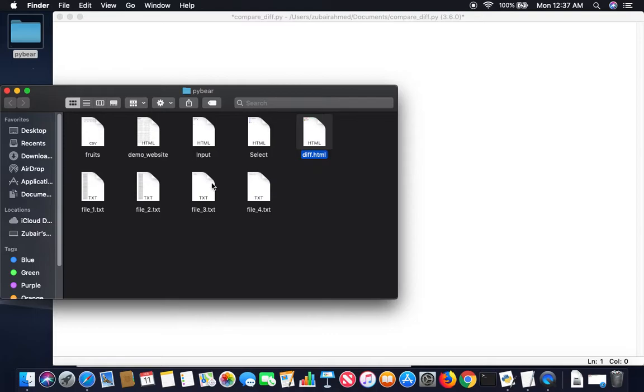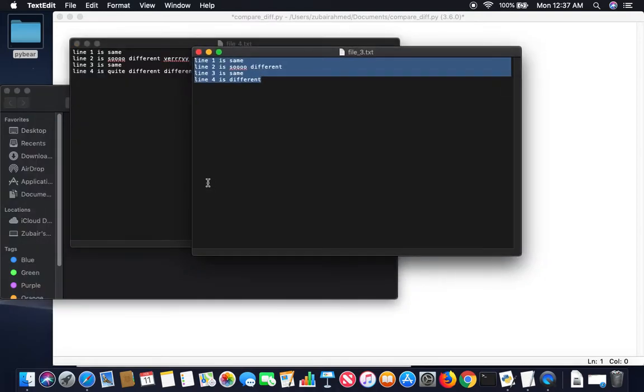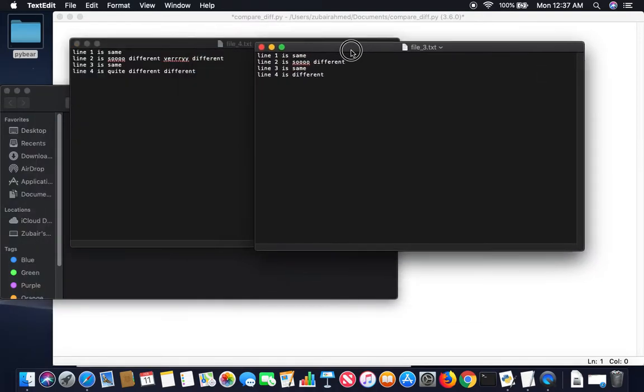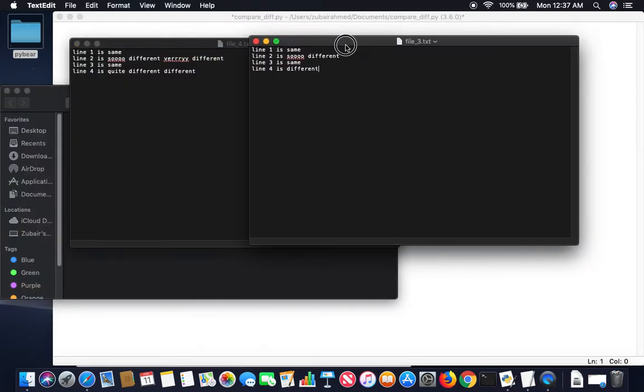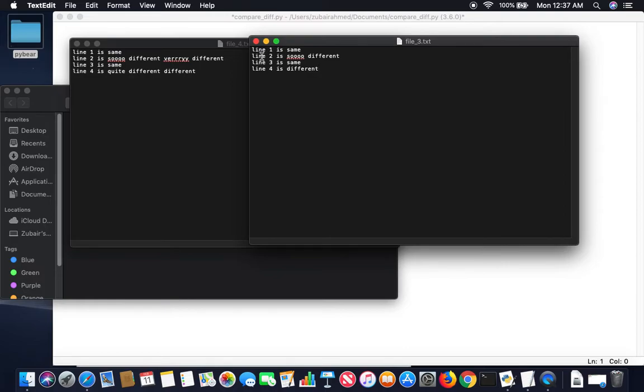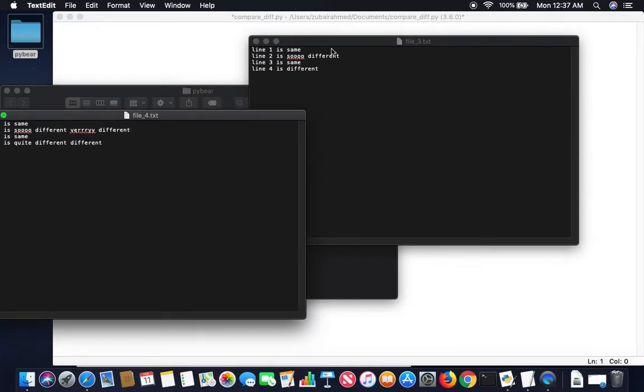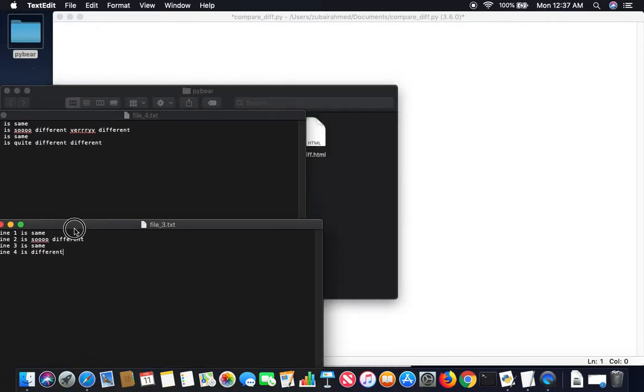So here you can see I have two files, file 3 and file 4. And you can see that line 1 is same, line 3 is same. So basically the question was that he wants to display the differences, so only line 2 and line 4 should be shown. So how can we do this? Let's see.